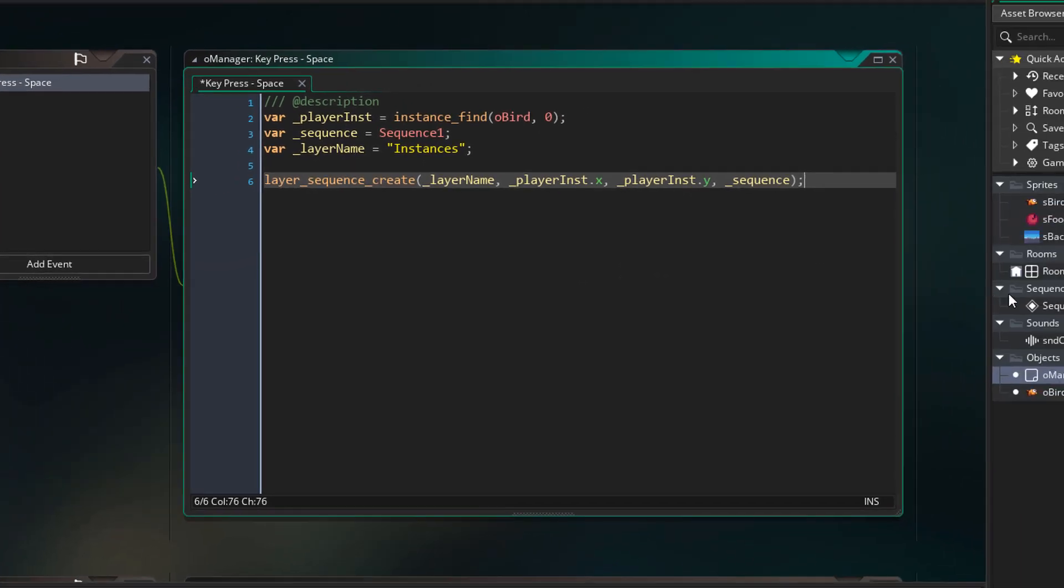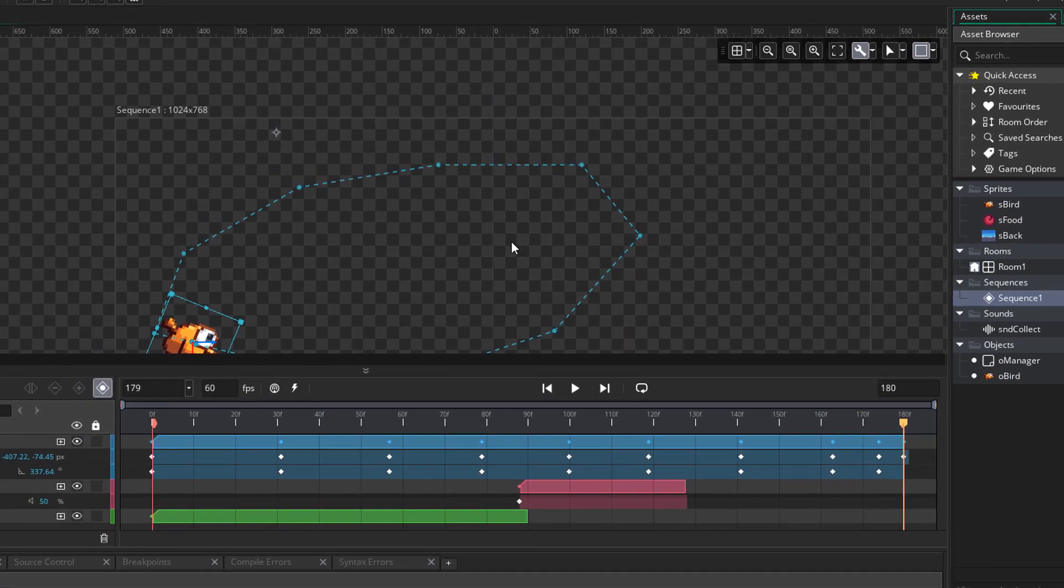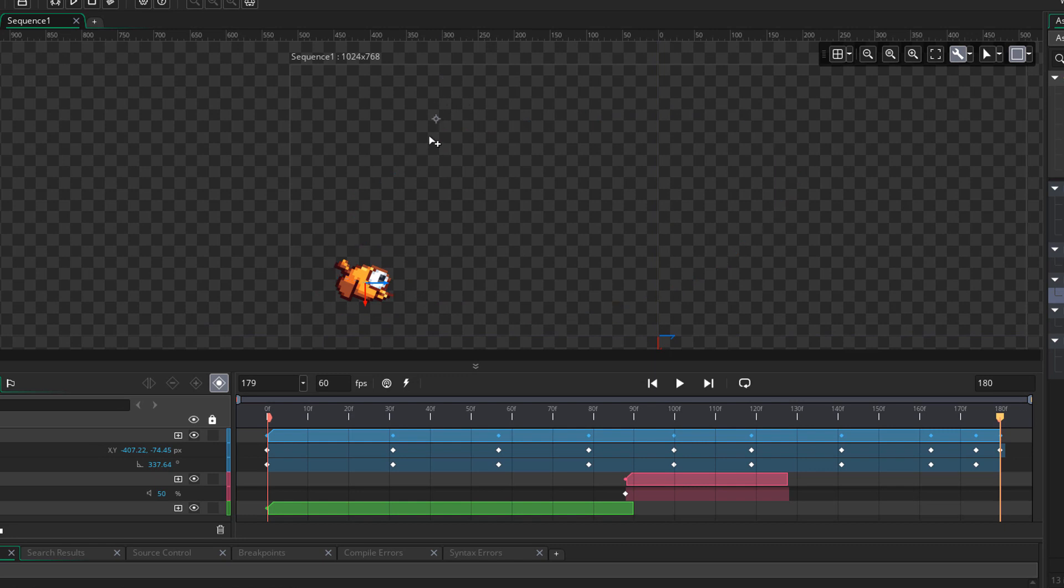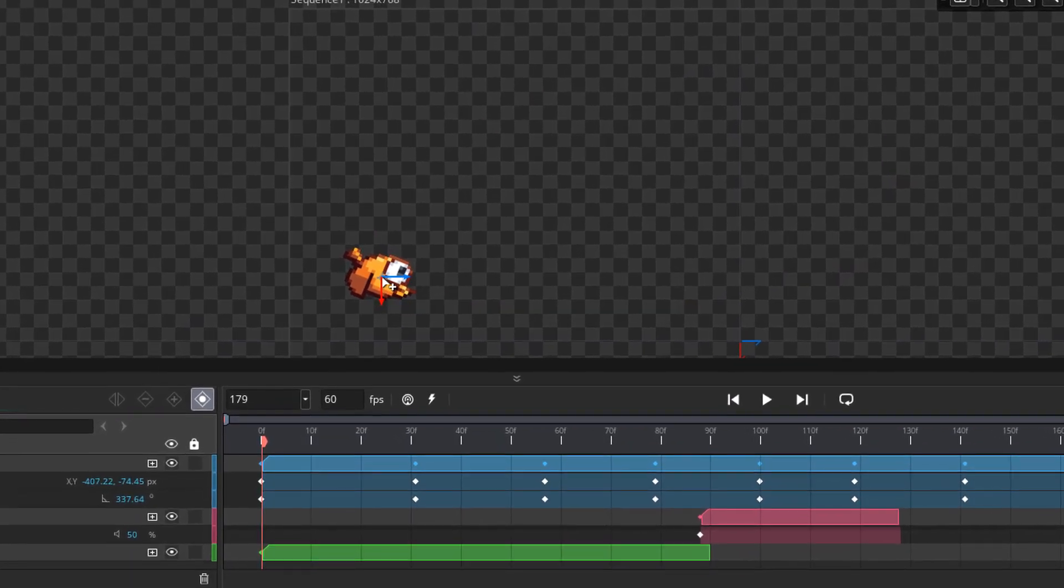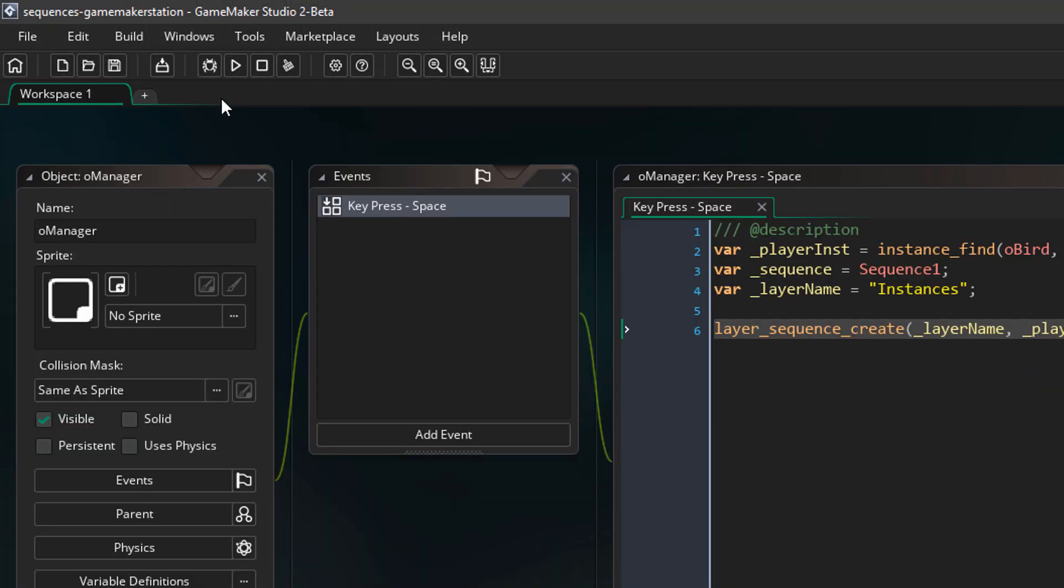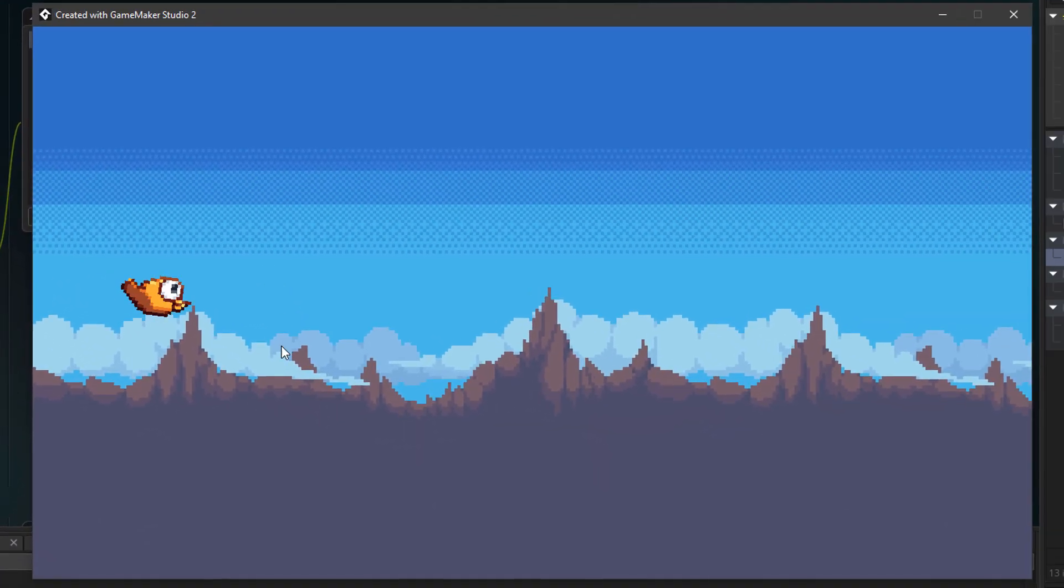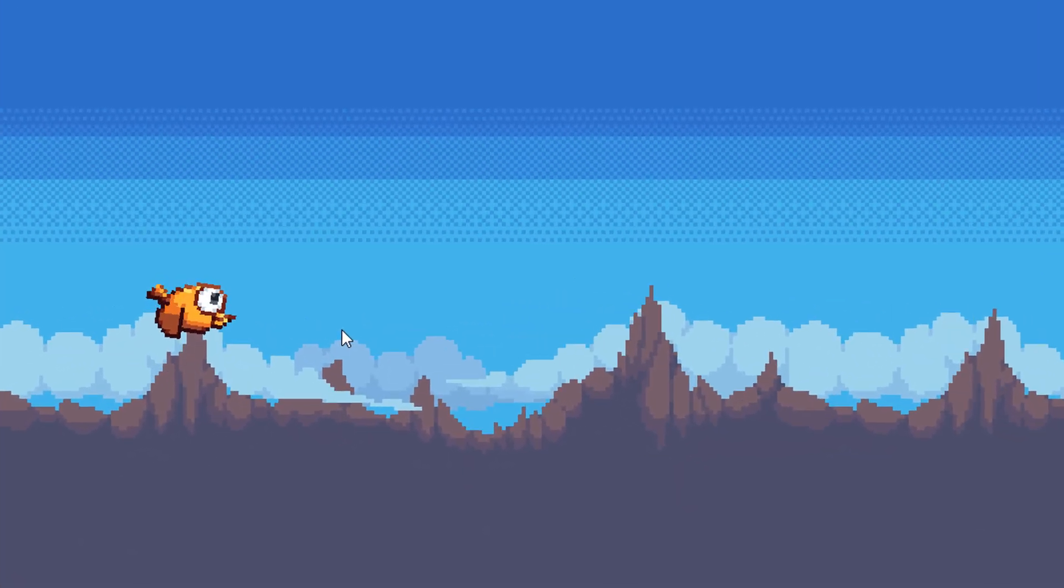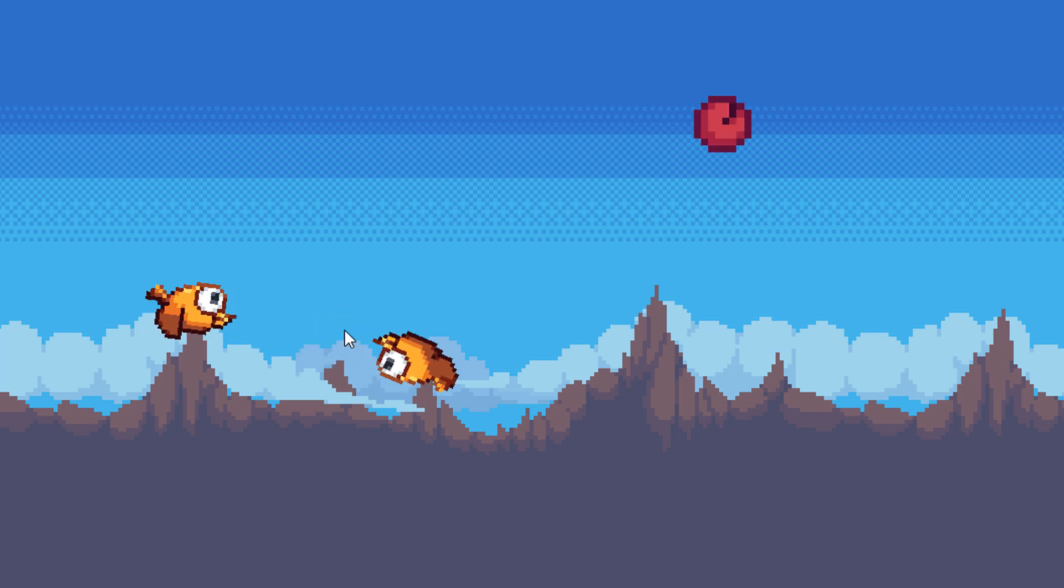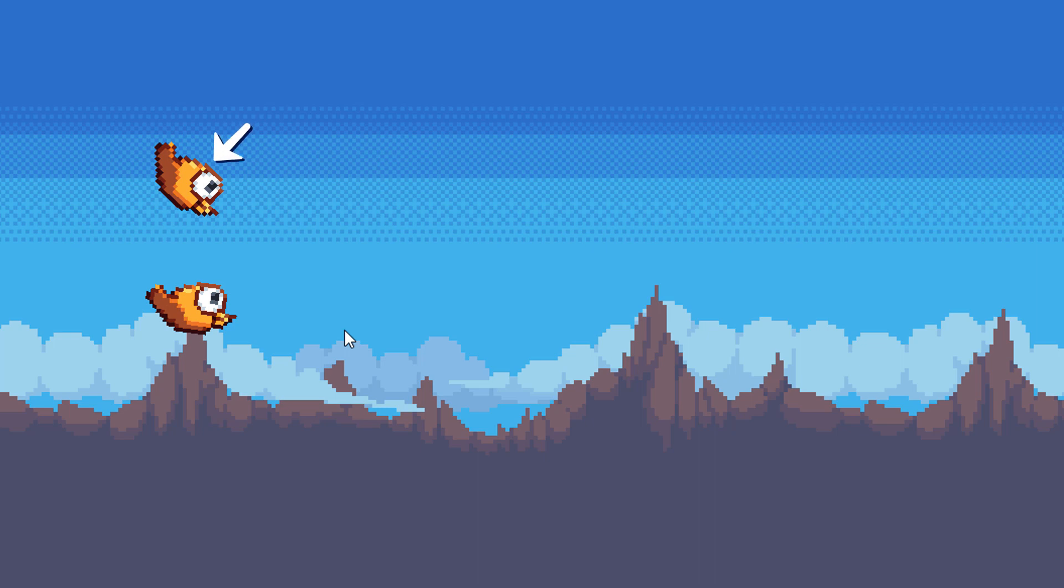And now we should also go into the sequence and make sure that the origin is in the right place. So right now the origin is here but it should be on the bird. So when you place the sequence element it'll be placed using this origin point. And now I'll run the game again. So here we have our controllable bird. Now when I press space to play the sequence the bird will appear in the right place. But of course we still see two birds when there should be only one. So we're going to use a function to replace this bird in the sequence with the bird that we already have.